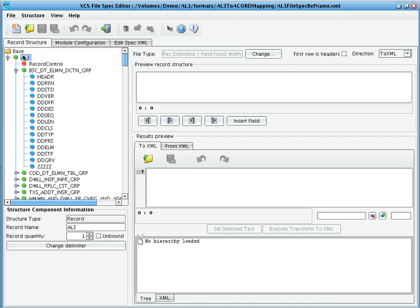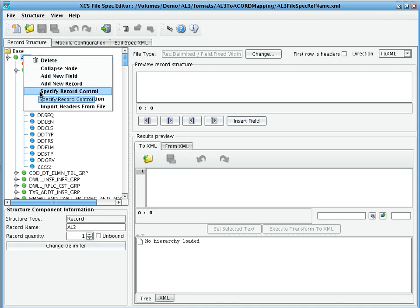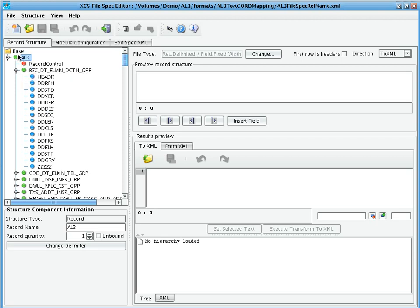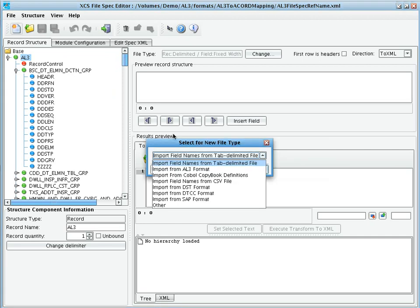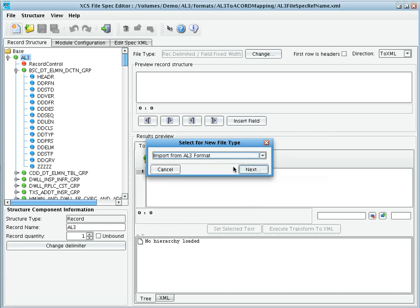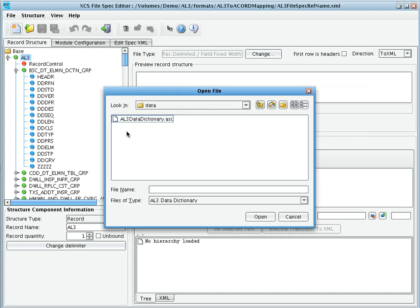When using the file specification editor to describe an arbitrary format, this tree can be built manually or through an import process. However, when working with Accord AL3, you can use the XCSEI file specification's AL3 import. The AL3 importer allows us to specify data dictionary file. This file is typically terminated with the suffix ASC and is part of an Accord AL3 specification download.